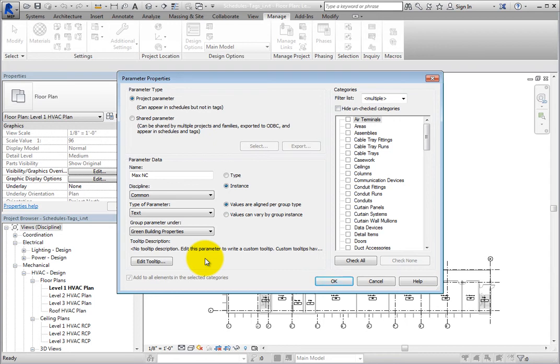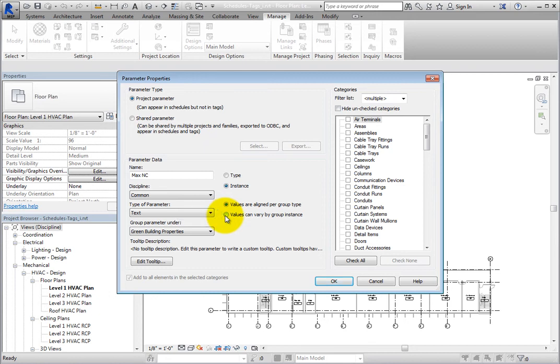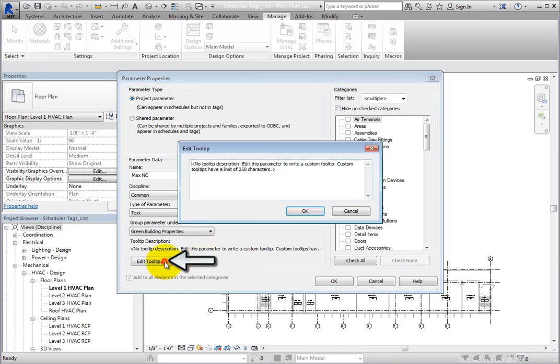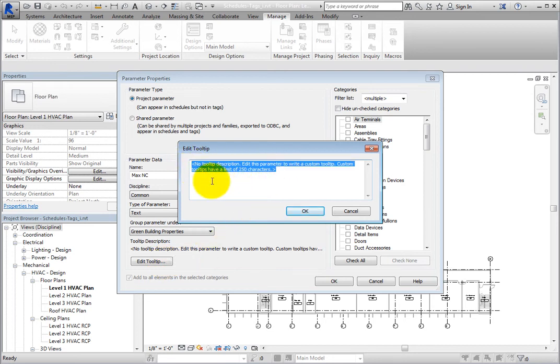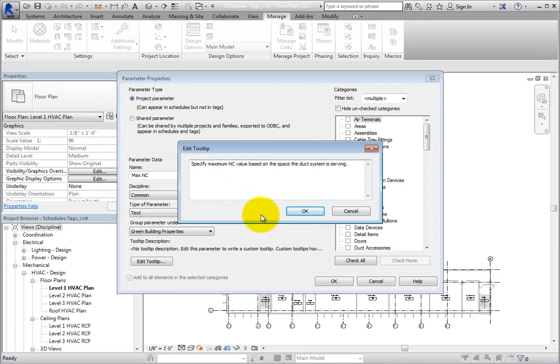And if you want to be able to control the maximum NC separately for each instance, select Instance. Next, select Values can vary by group instance. Now click Edit Tooltip to open the Edit Tooltip dialog. Replace the default text with Specify maximum NC value based on the space the duct system is serving. You could also enter the specific values that could be entered, or instruct to refer to a specific NC schedule. Click OK to close the dialog.